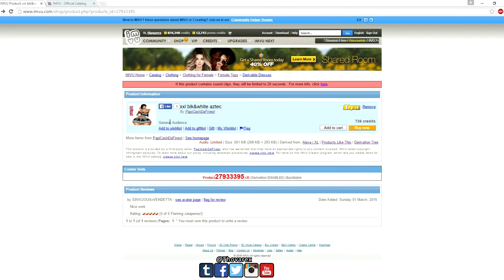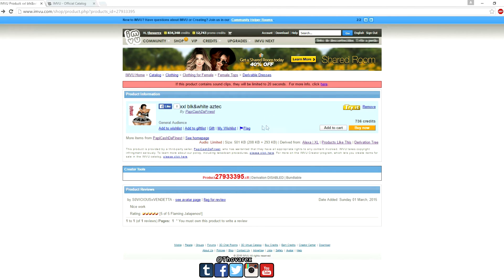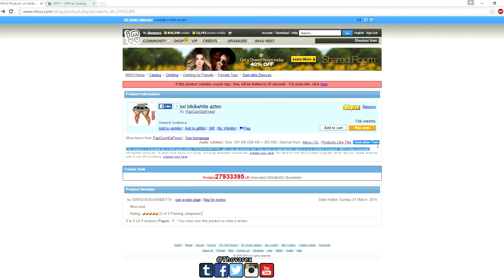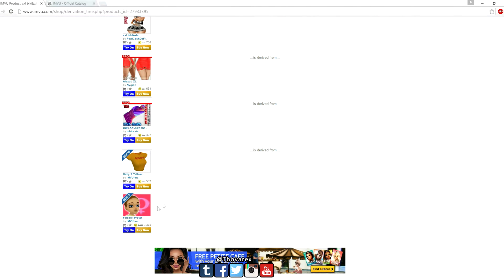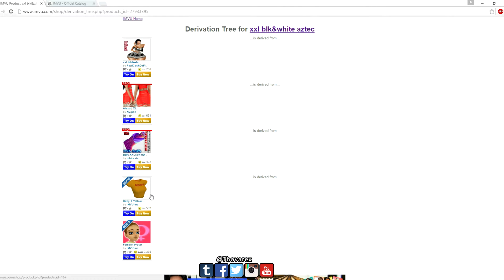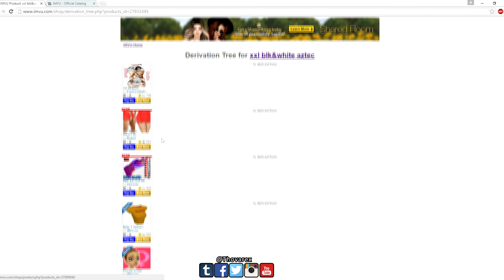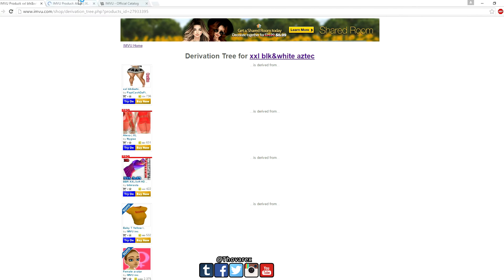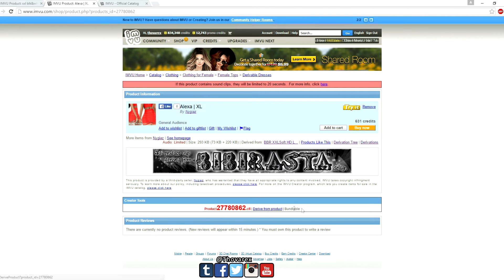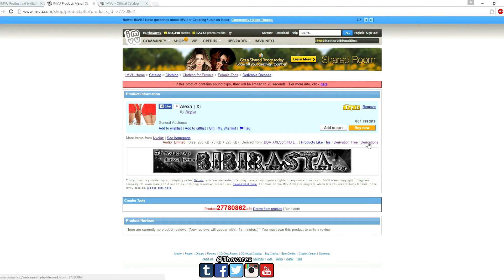Here is a product which was derived from a creator who had derivation turned on — but that's not the original mesh. Let's look inside to see the derivation tree. Go to the derivation tree, which is listed under the add to cart and buy now buttons. Click derivation tree, then scroll down to the bottom. From the bottom you'll see the primary product submitted by IMVU Inc — that is the original mesh. Now click the second one from the top to see how many people derived from that derived product.